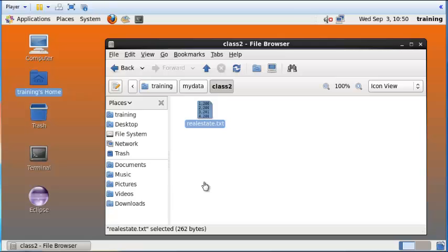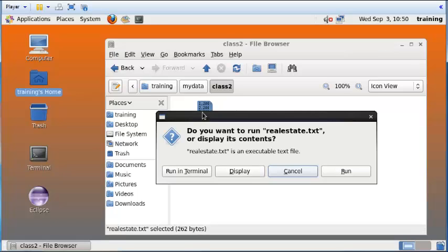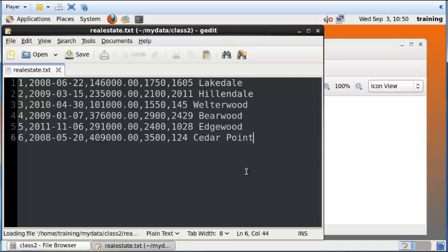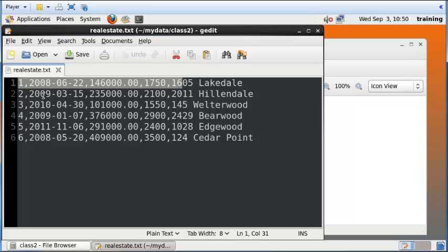Having saved the file inside our Linux environment, we'll now take a look at the contents of this file just to get an idea. It's a file about some real estate listings. I'm going to double-click and display this in the gedit text editor provided with this Linux operating system.